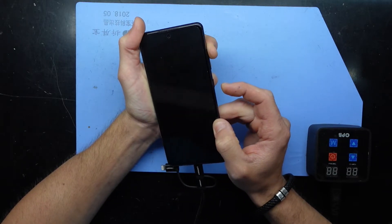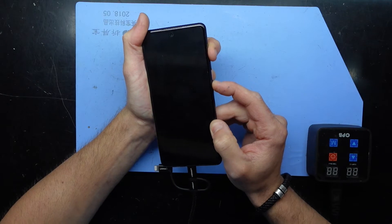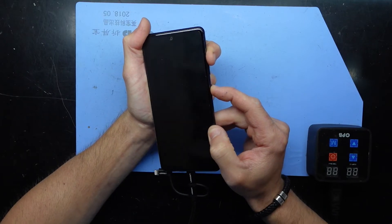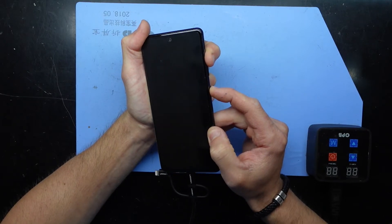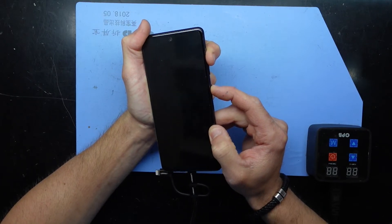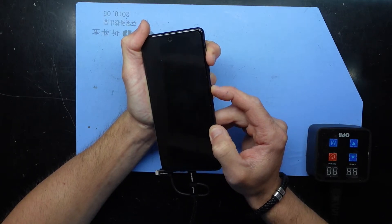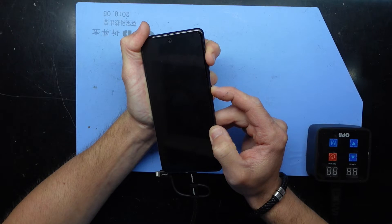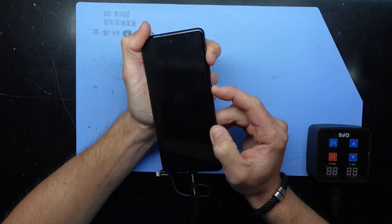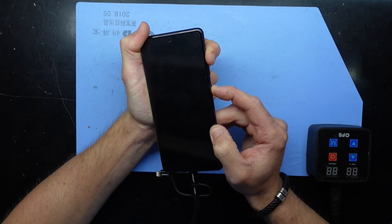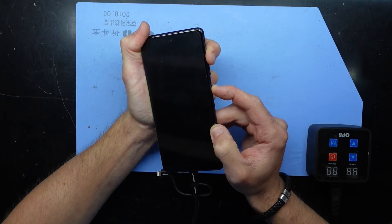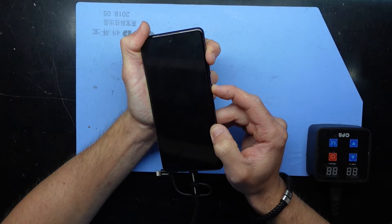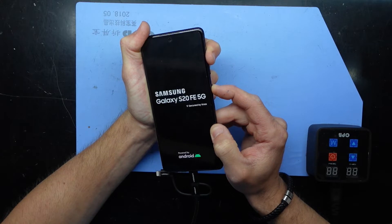Now I'm going to change that to volume up and power. I'm going to hold volume up and power, and when Samsung comes up I will release the power button and keep holding volume up. Right now we're kind of in a limbo. There we go.